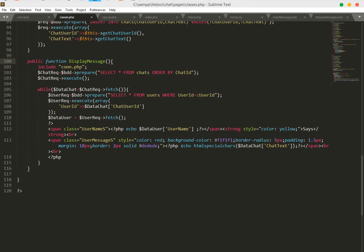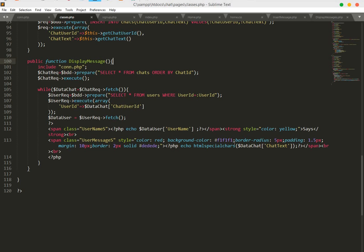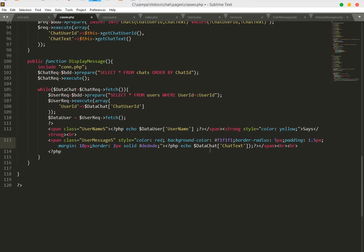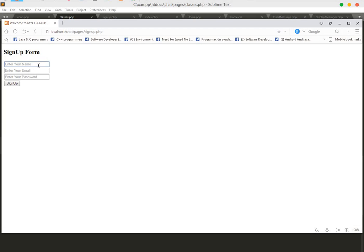Now let's explain why we use htmlspecialchars(). If someone types an HTML tag like bold, it just displays as typed text. Without htmlspecialchars(), if someone types an h1 tag like 'hello', it actually renders as HTML. With htmlspecialchars() added, the h1 tag comes out as plain text — 'h1 hello world' — instead of being executed as HTML.